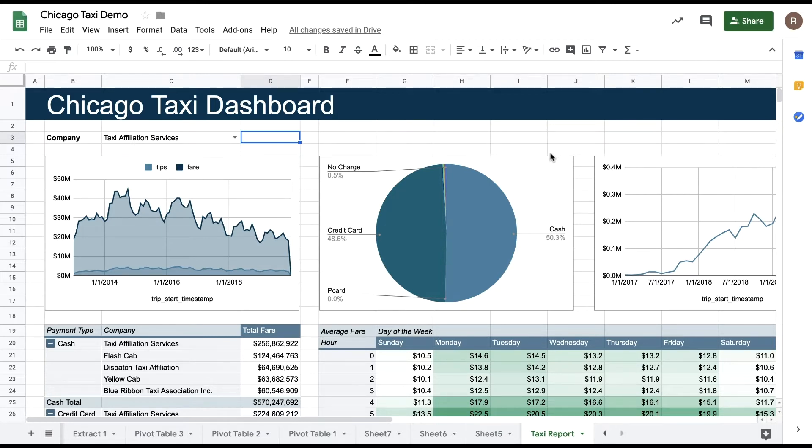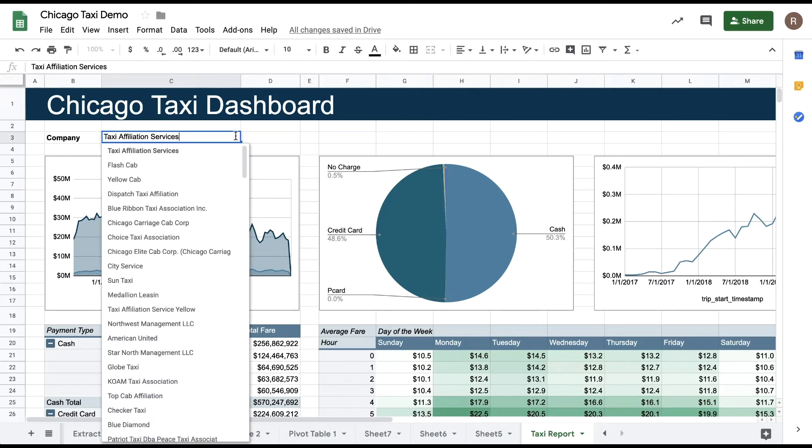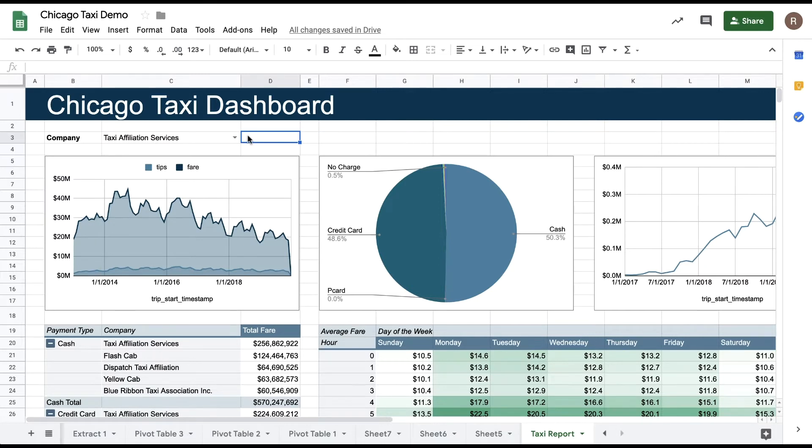For example, let's say I have this Chicago taxi report that I've built with a dropdown that shows different taxi companies in Chicago. I can write a query that will then update depending on the value in that dropdown.